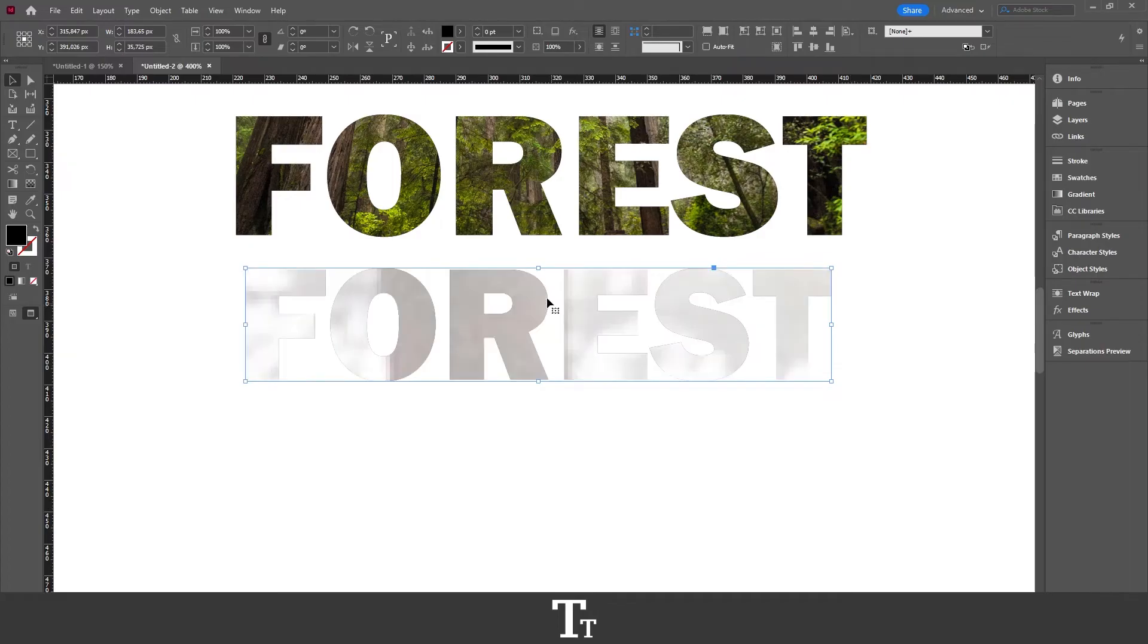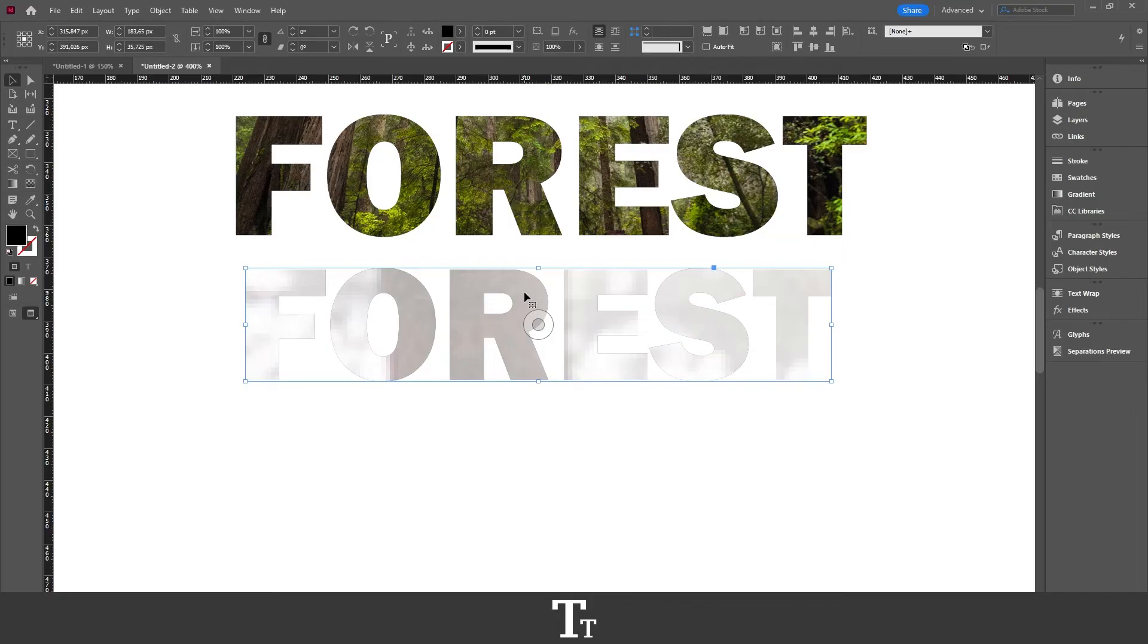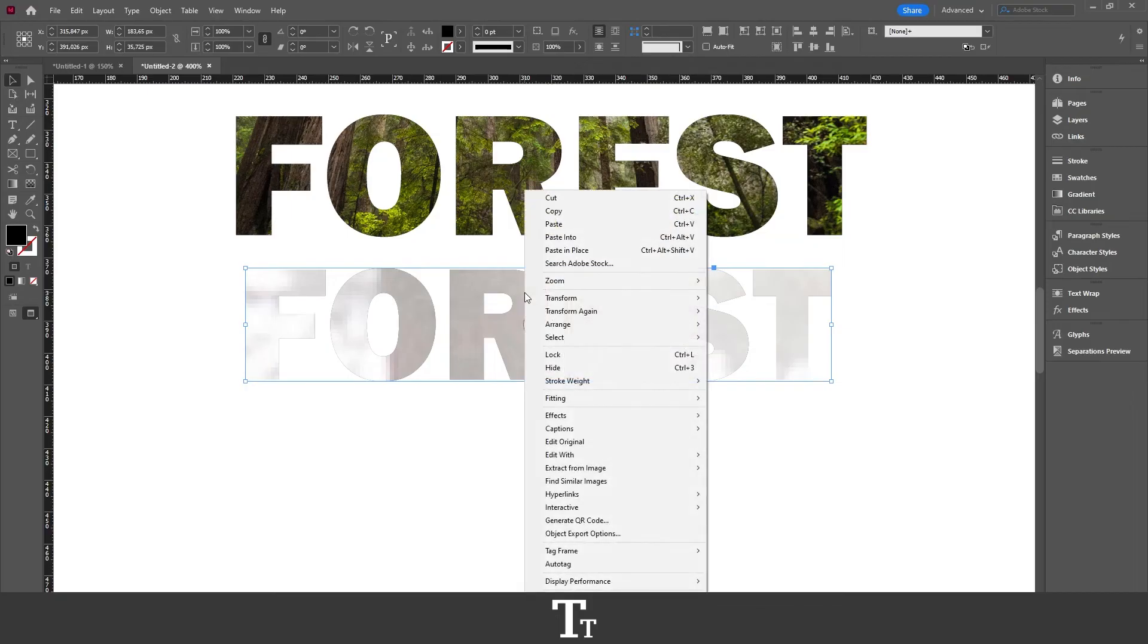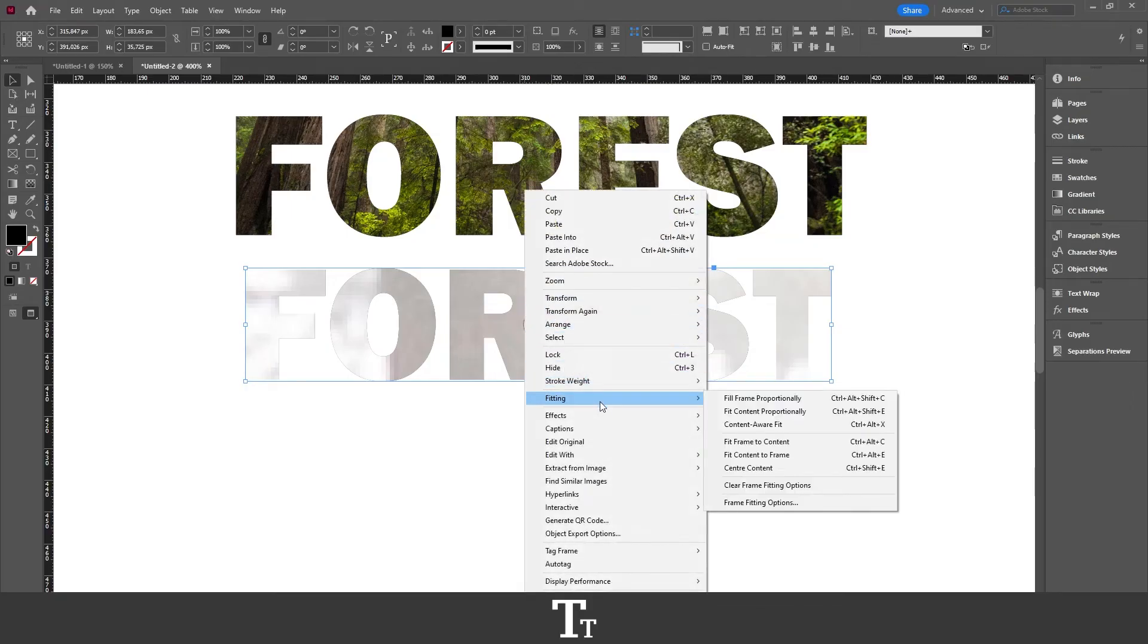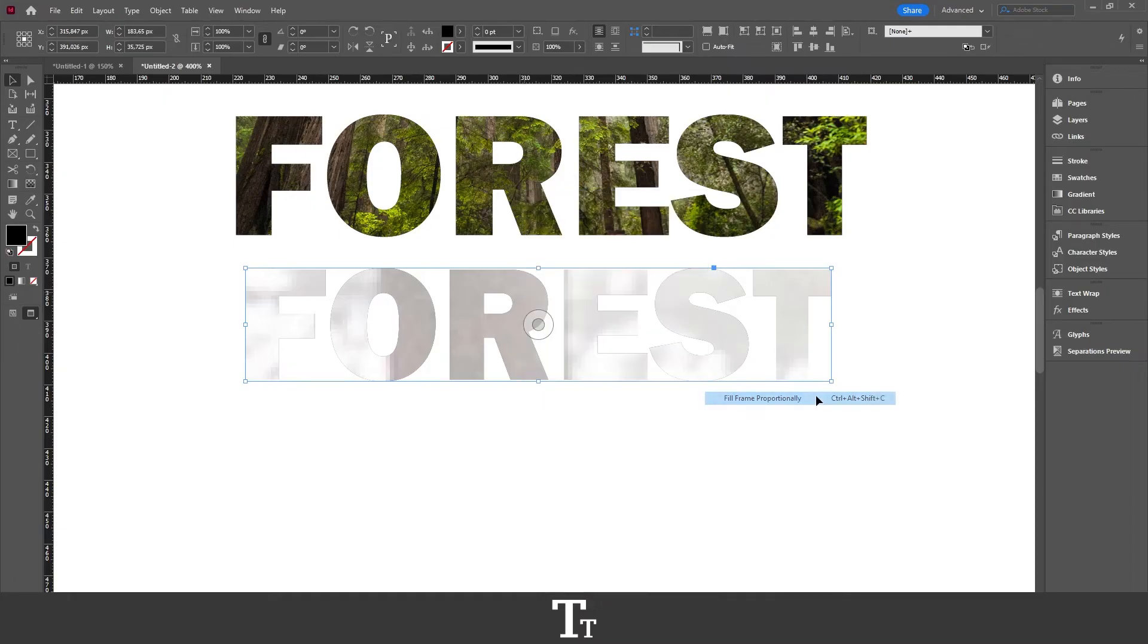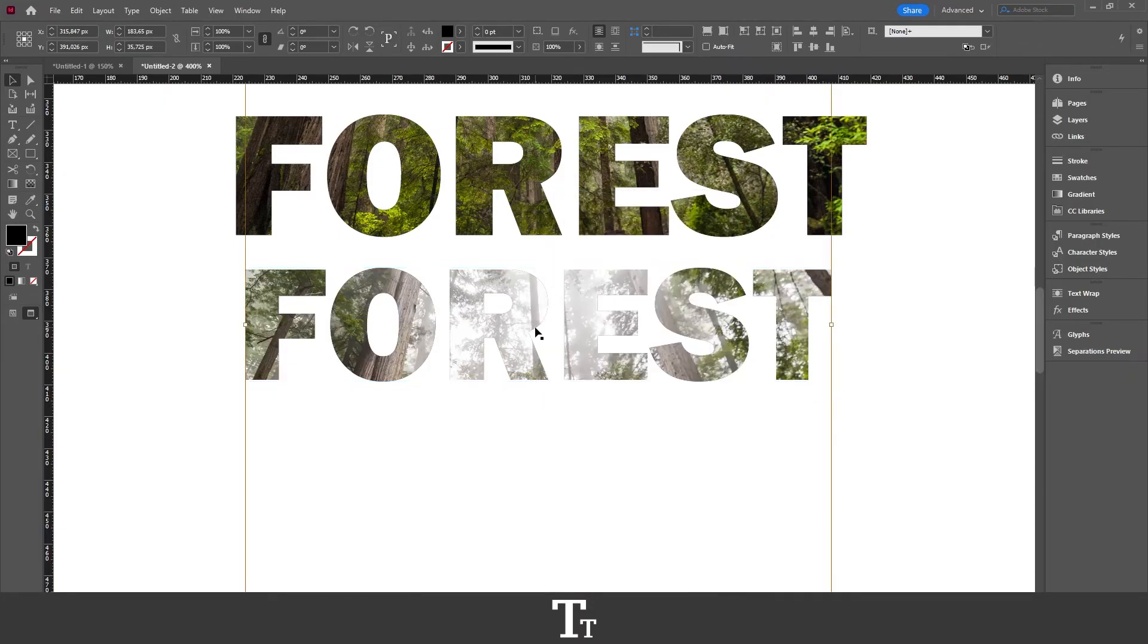And as you can see, we have now filled an image into our text. But you can also see that it is zoomed in. So let's try to fit this so it looks better. Just right-click here on your text, choose Fitting, and just choose Fill Frame Proportionally.